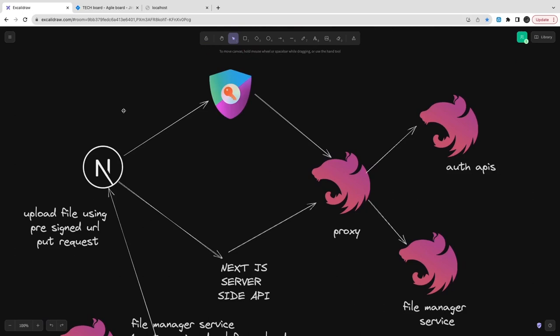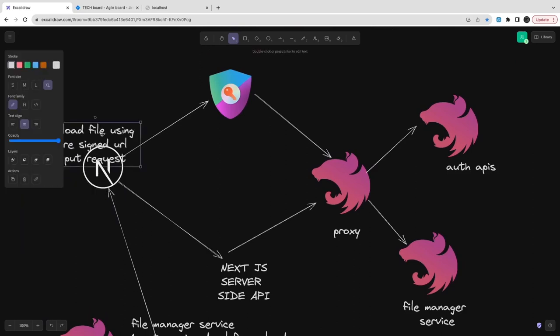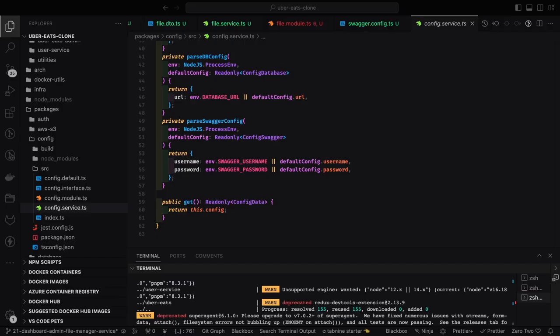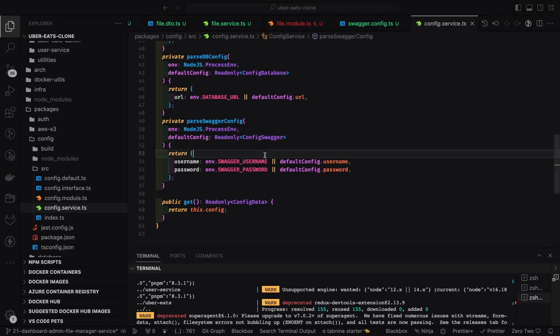If you look at the architecture: Next.js client-side component uploads a file, that goes to the Next.js server-side APIs, which hit the proxy to upload the file. From Next.js we tell the API: here is my simple payload — I'm not sending the file, give me the signed URL for this file. We get the signed URL on the client-side component, then do a PUT call to upload the file to S3.